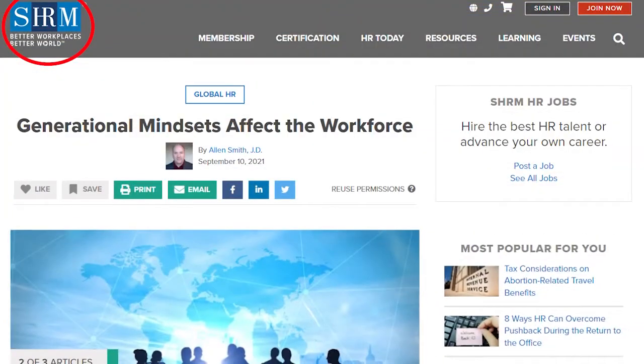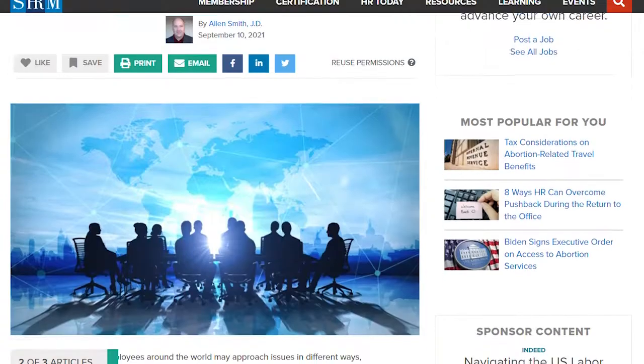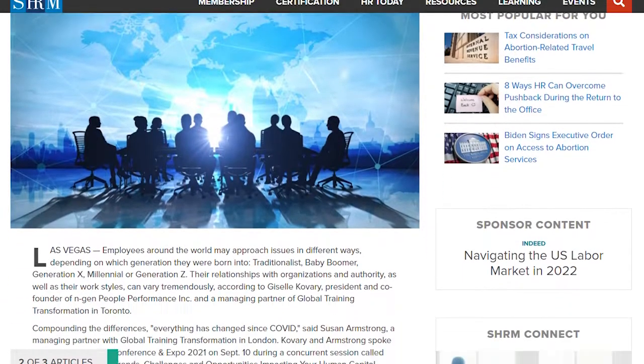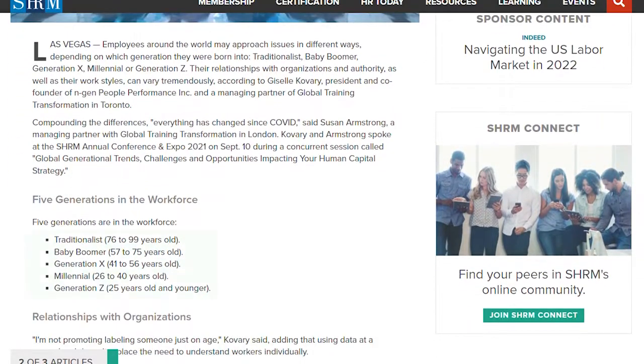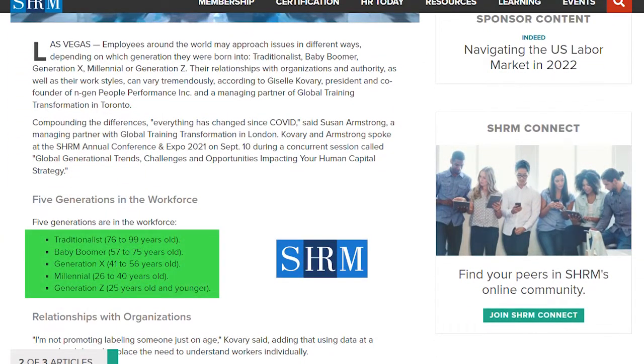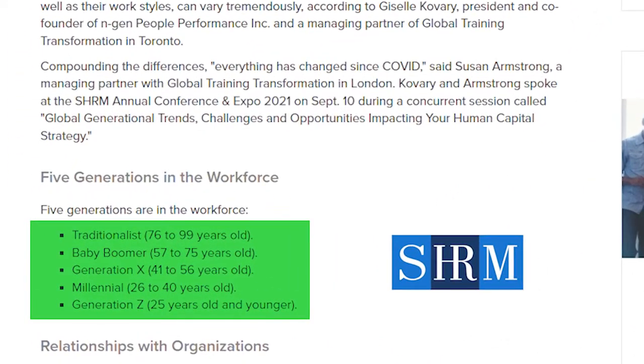It's also important to take into account that there are five generations in the workforce today. Check out this demographic breakdown from the Society of Human Resource Management that shows the breakdown of these five generations.